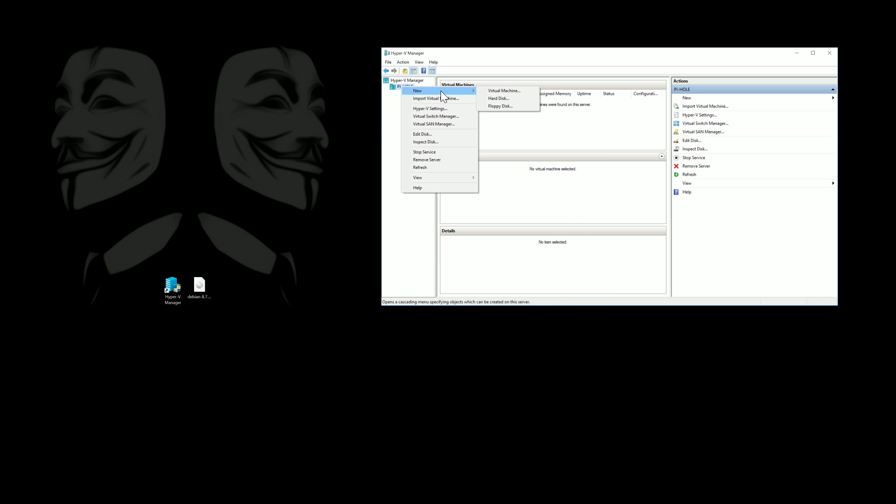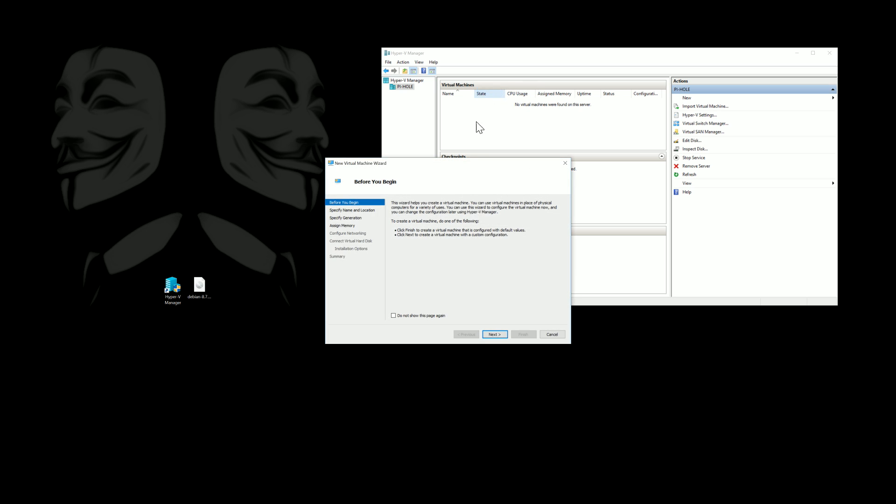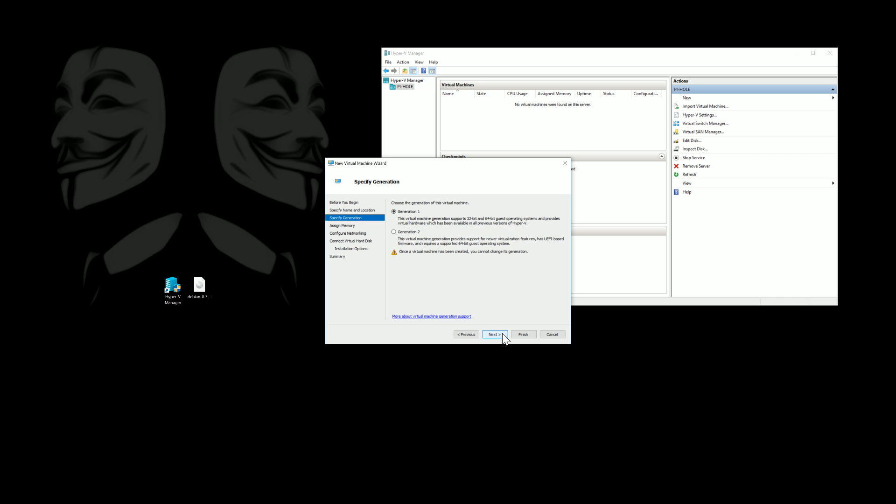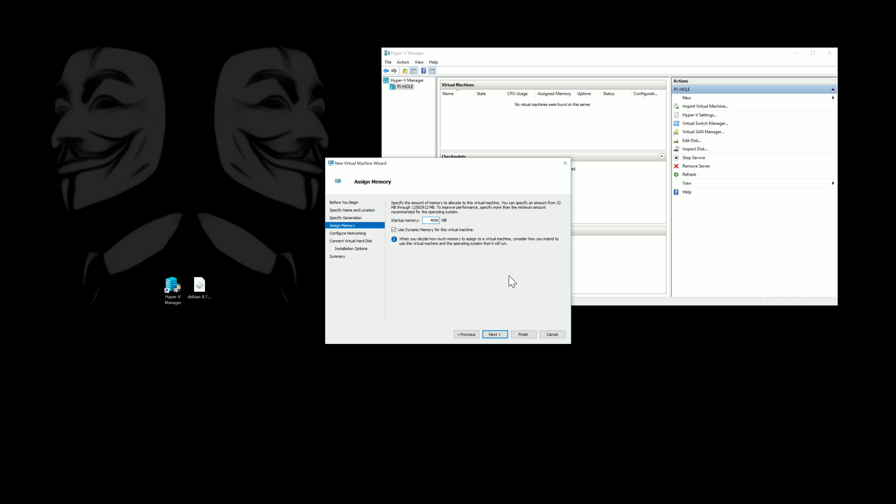And then we'll go ahead and make a new virtual machine and we'll just name this one Pi-hole since that's all it's going to be running on it. These settings actually you can run this with one gig of RAM no problem. I'm just going to put four in for the filming of it for speed.